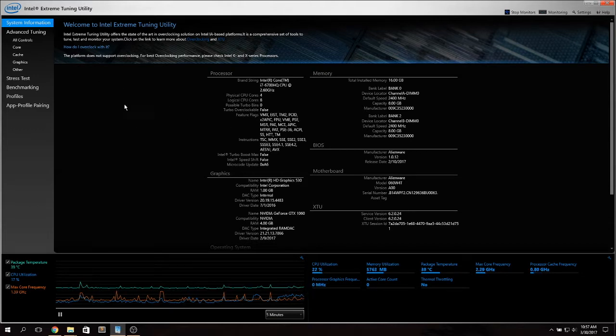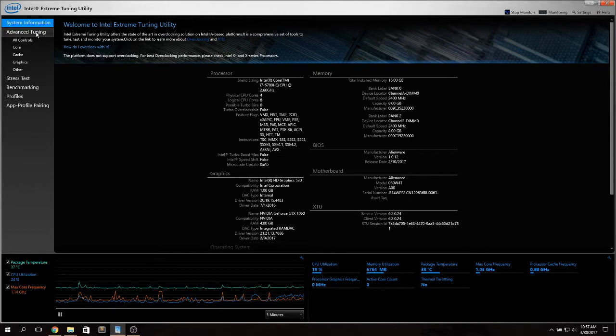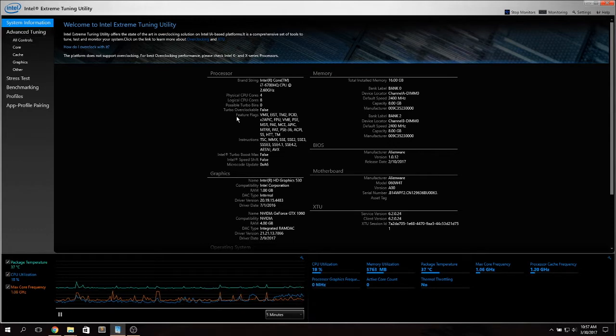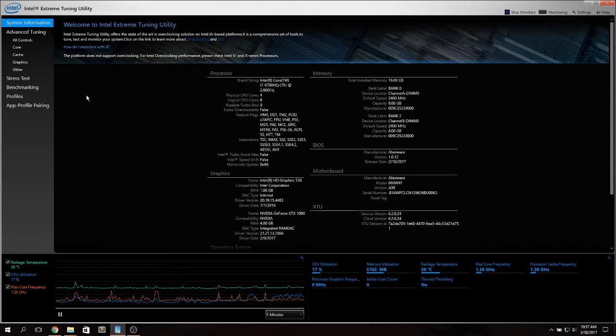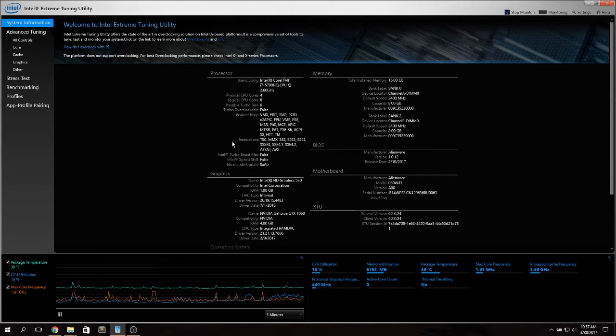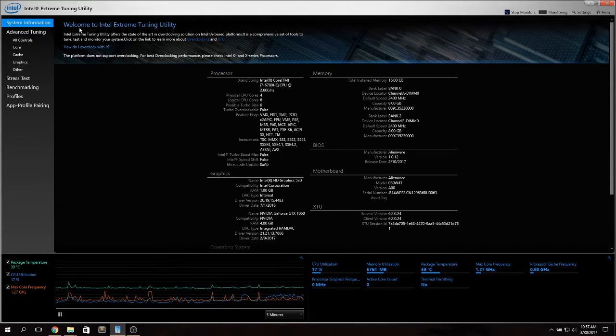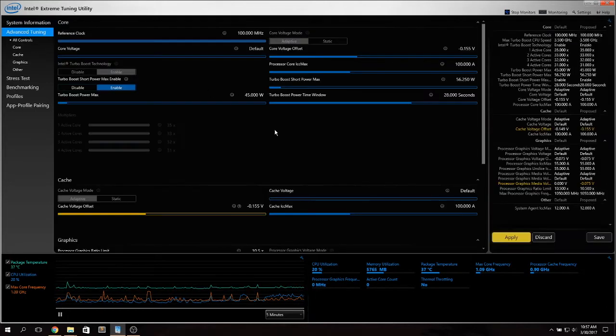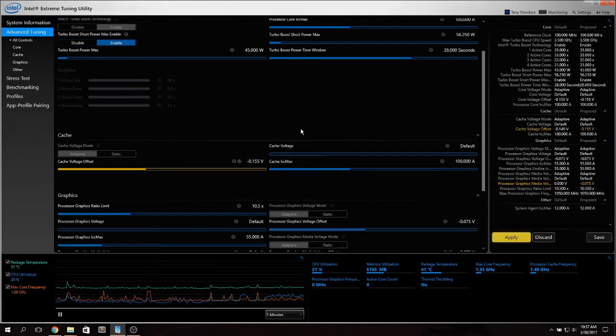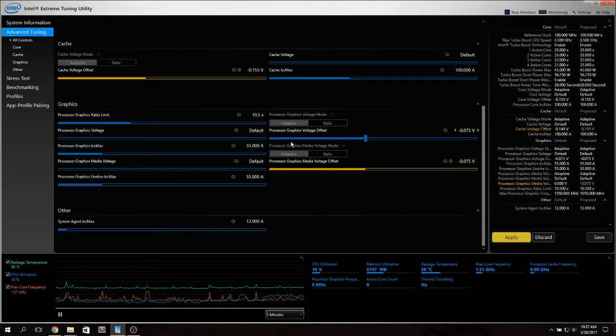To undervolt using Intel XTU once you install the program itself you go through a reboot process. Once the computer starts it detects the stock voltages of your system and you can load this application. For testing purposes I didn't reboot after installing this so it's running my ThrottleStop voltages.